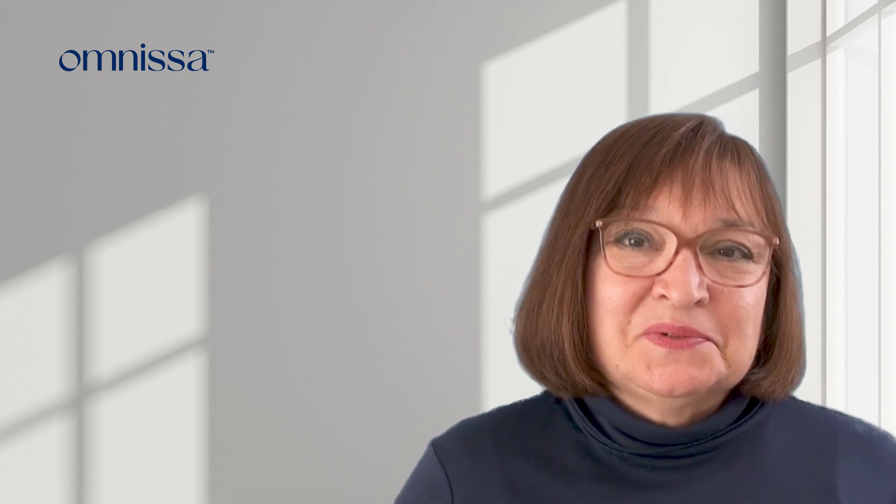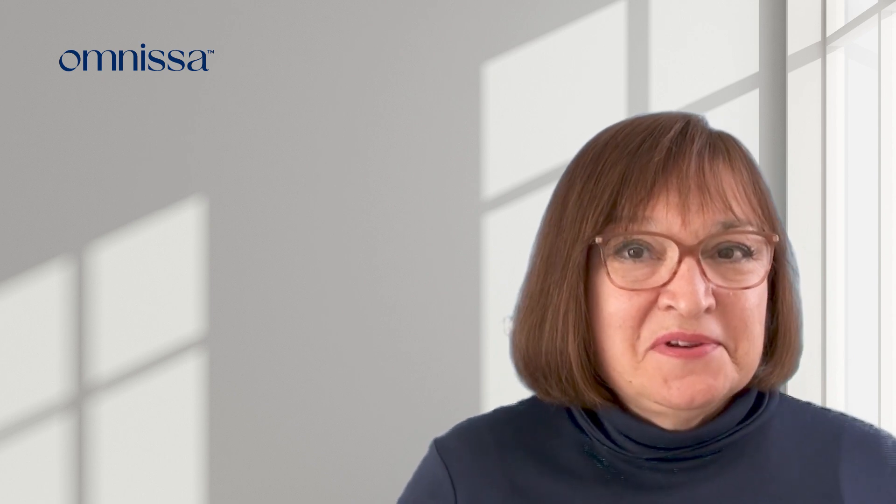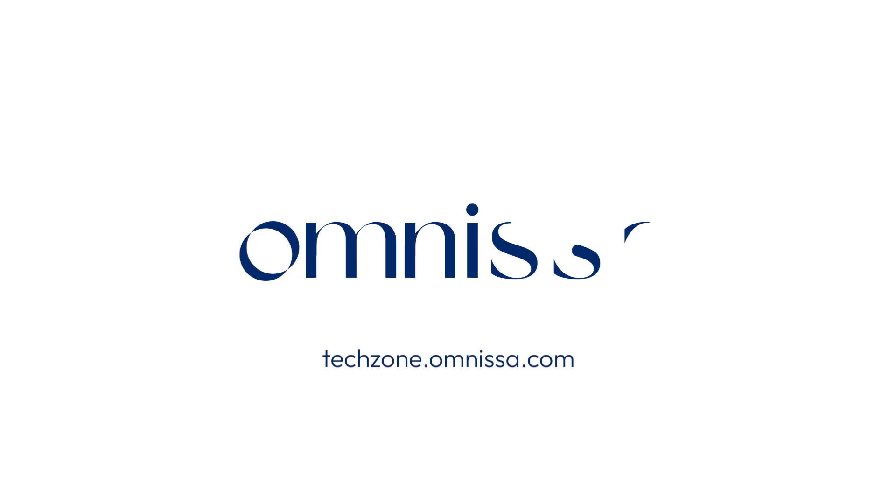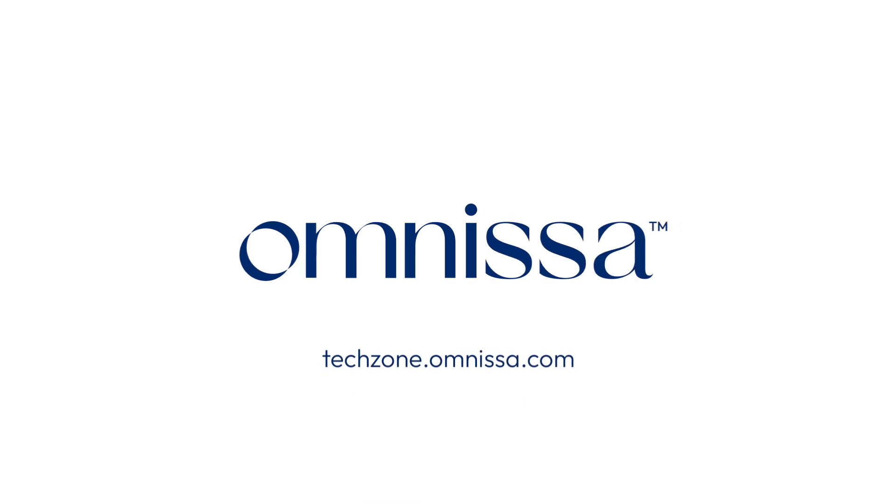For more Workspace ONE technical resources, be sure to visit techzone.omnissa.com. Thank you.